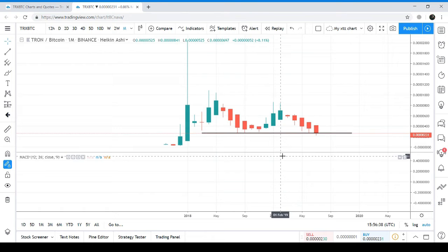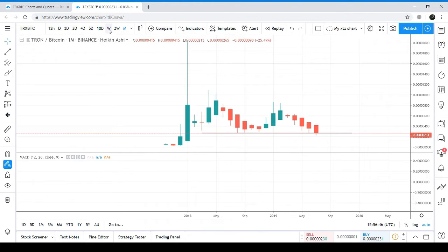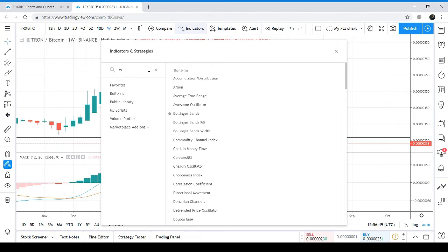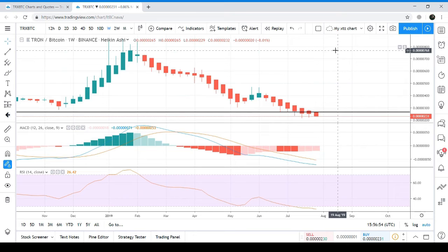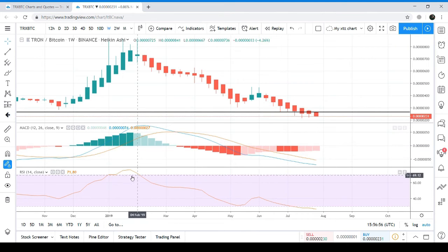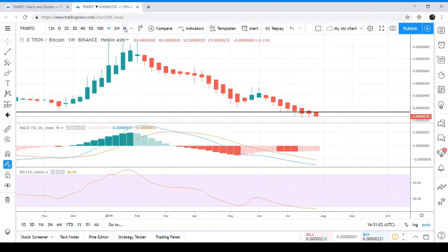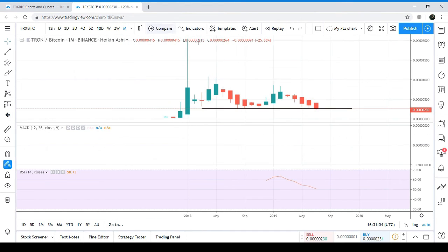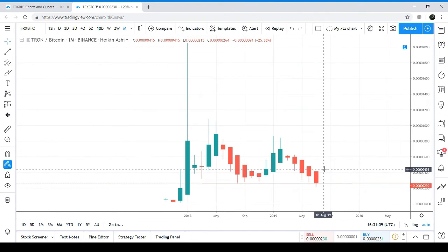If we look at the weekly chart, the RSI has entered the oversold zone. After a long period of time, the RSI has visited the oversold zone, so I'm expecting the next candlestick on the monthly chart will be sideways and it will form a huge double bottom on the monthly chart — this is the first bottom, and this would be the second bottom.